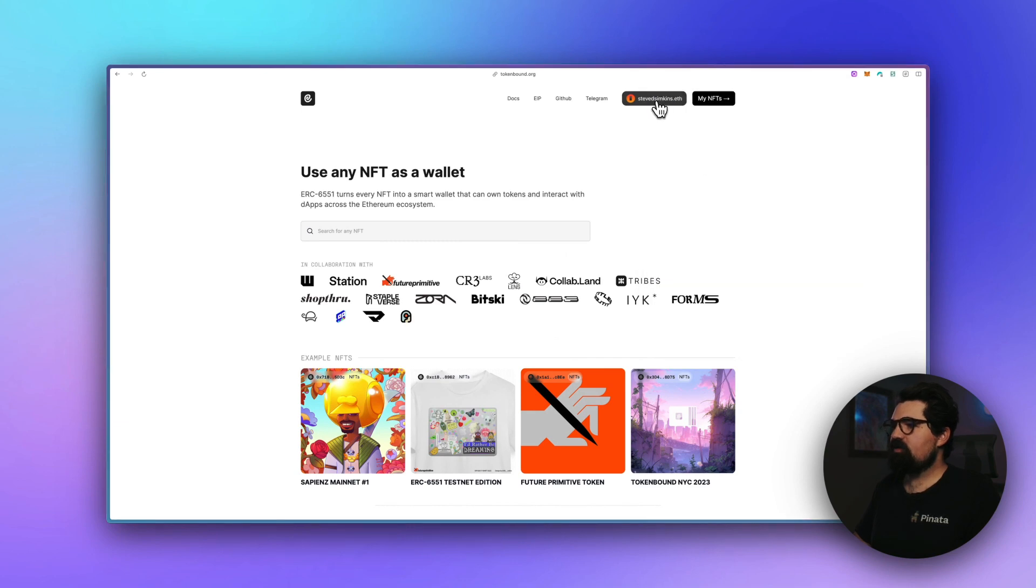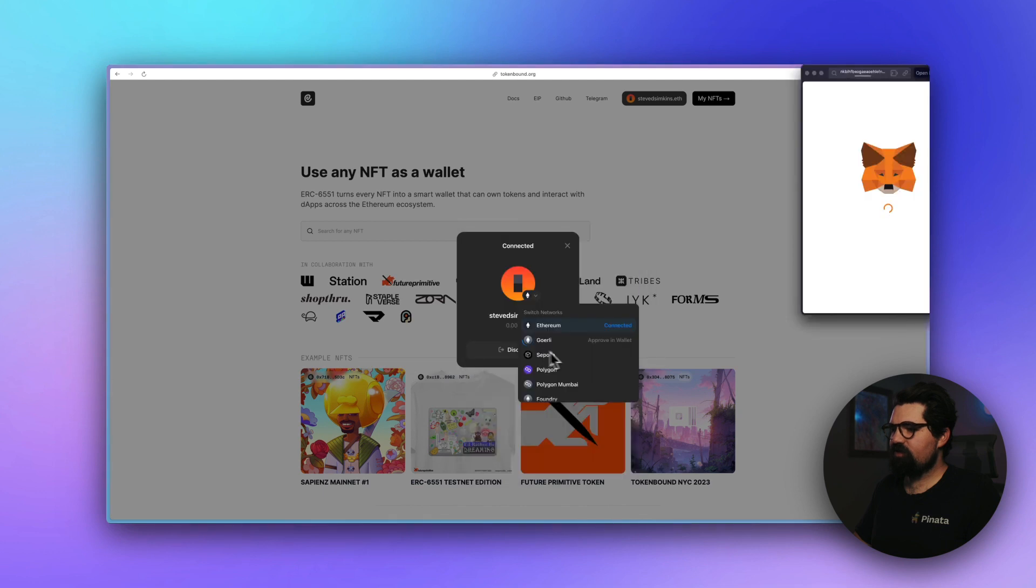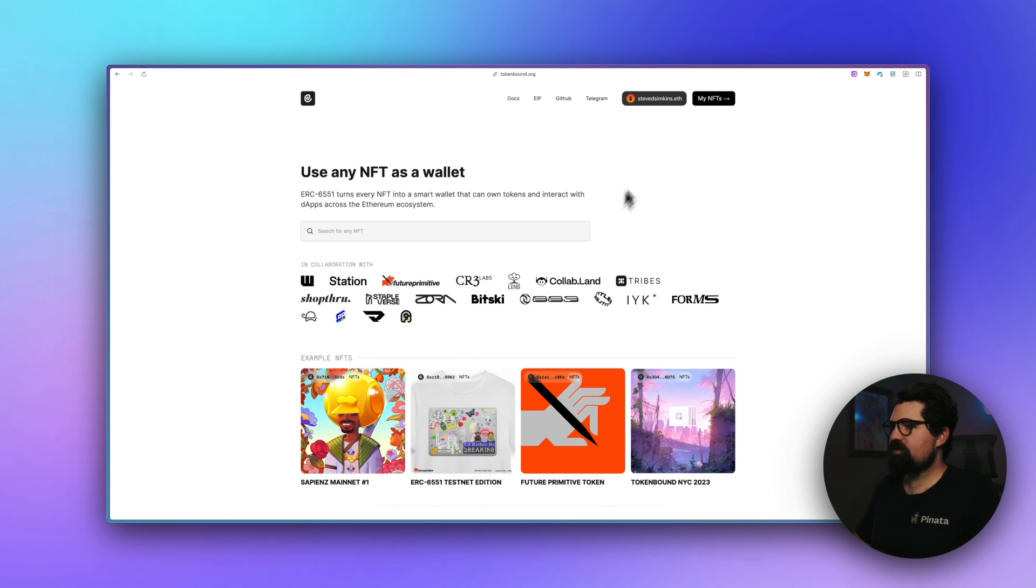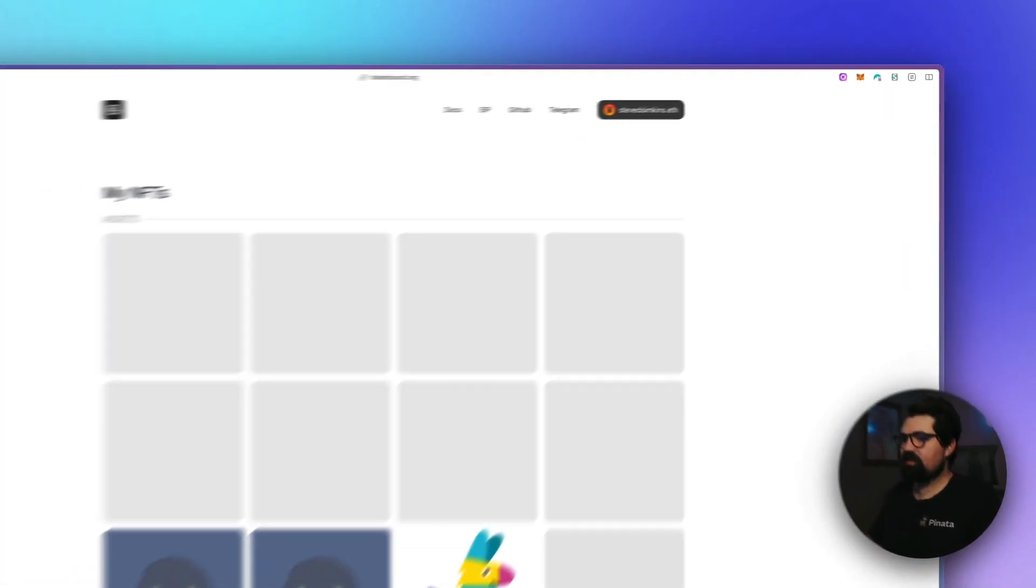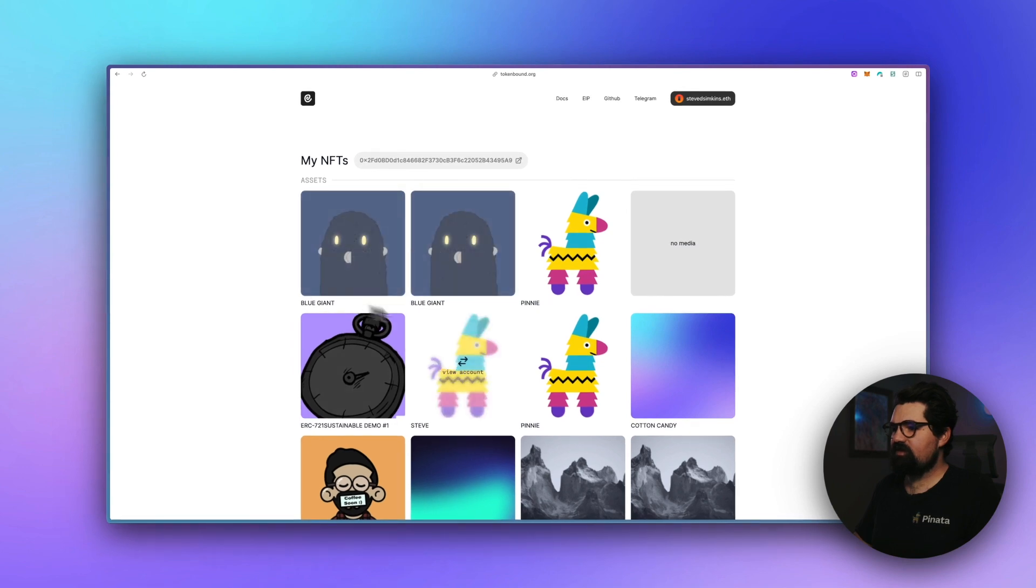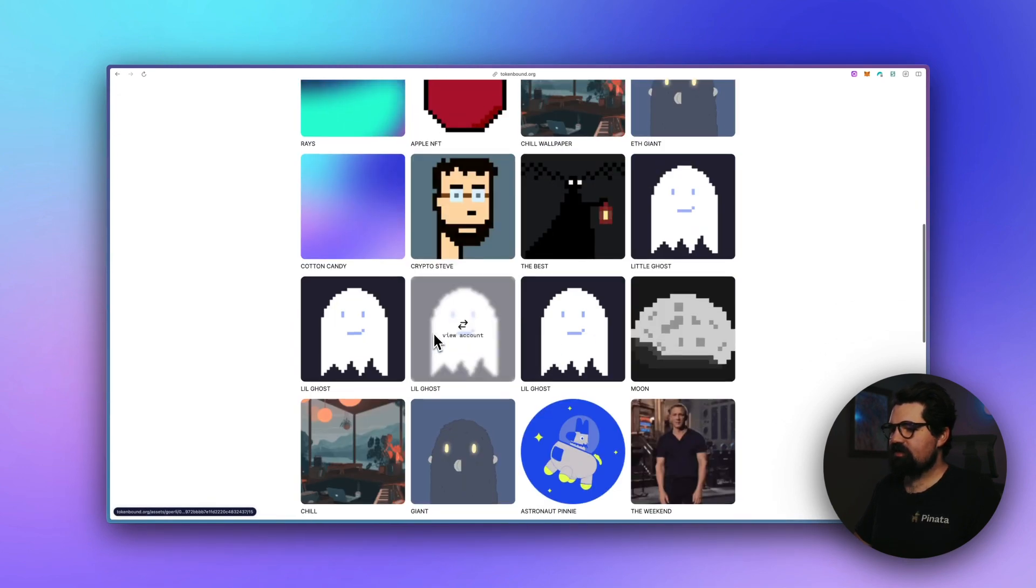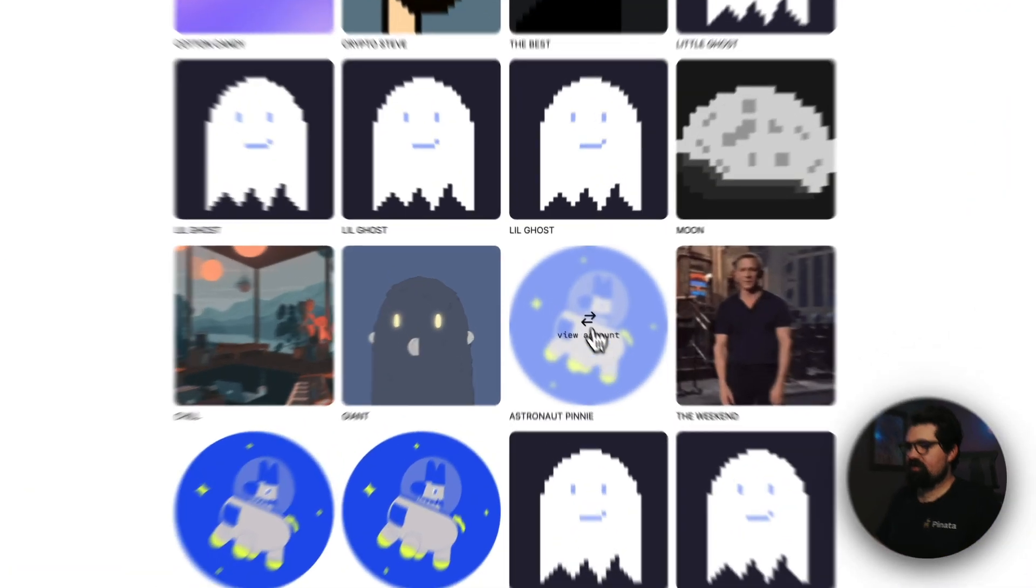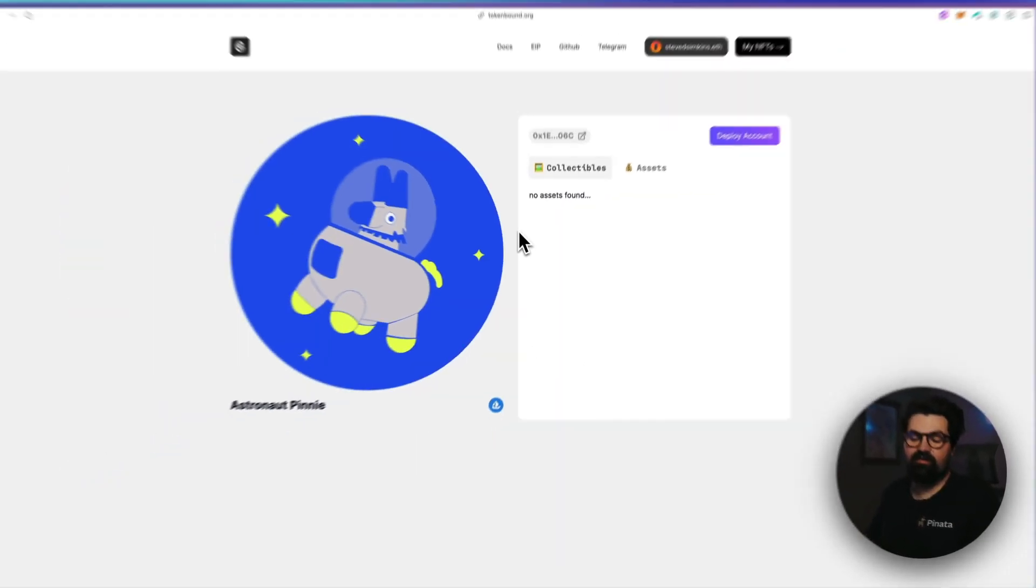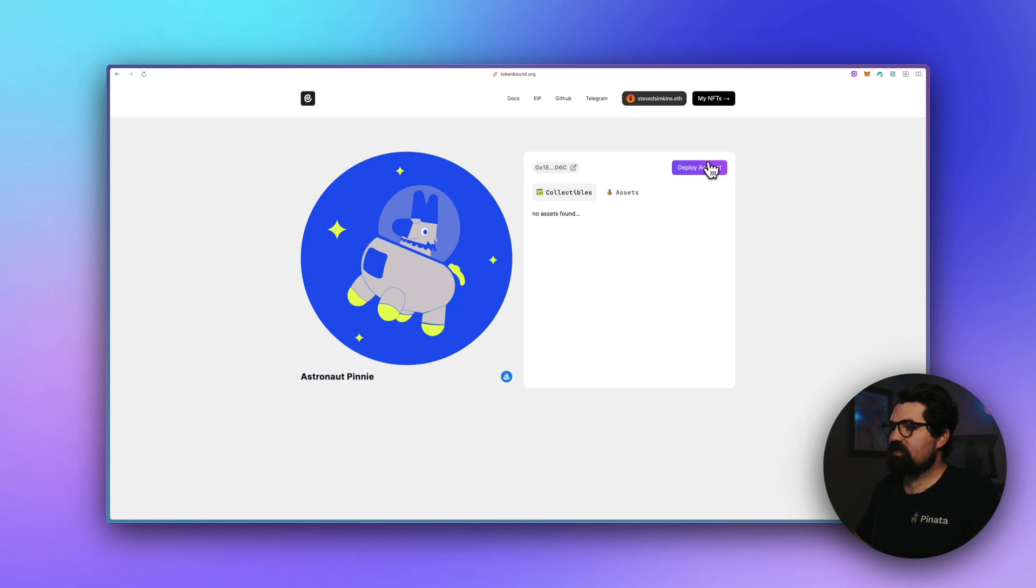I'm also going to go ahead and switch my network. There's multiple networks you can do—I'm going to switch to Goerli. Just do that real quick, and then I can go ahead and click on my NFTs. You can see all the NFTs that are in my wallet. I'm going to find Astronaut Penny here. This is the NFT that we were looking at earlier, and all I have to do is click deploy.